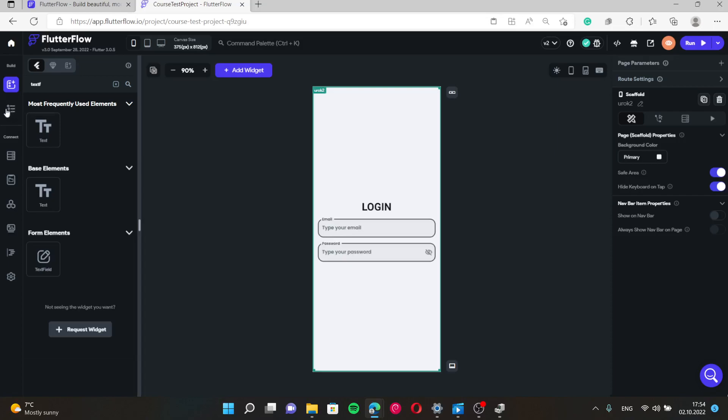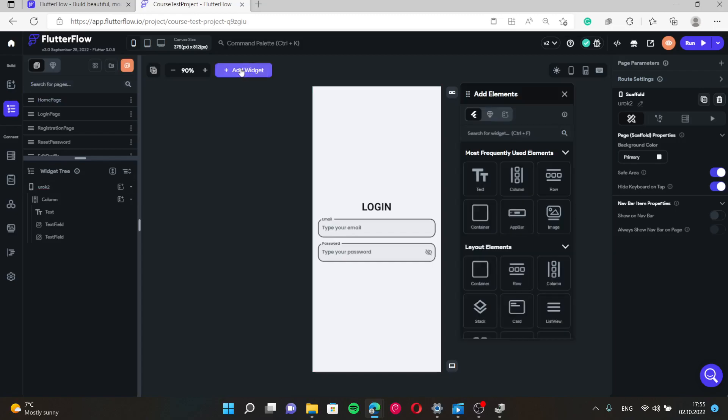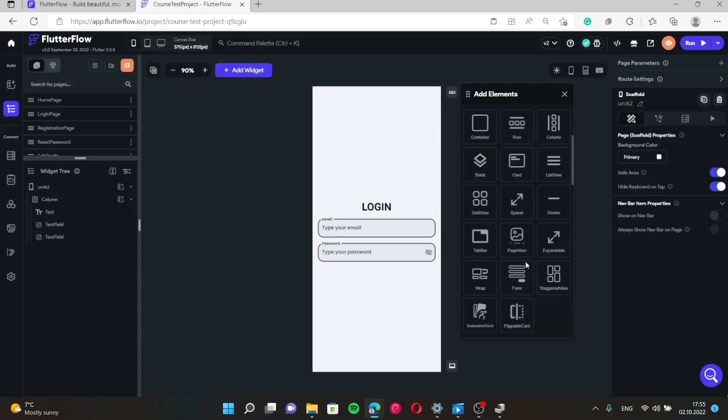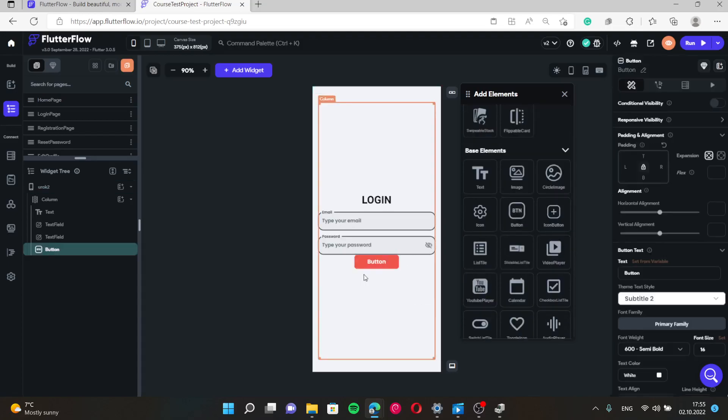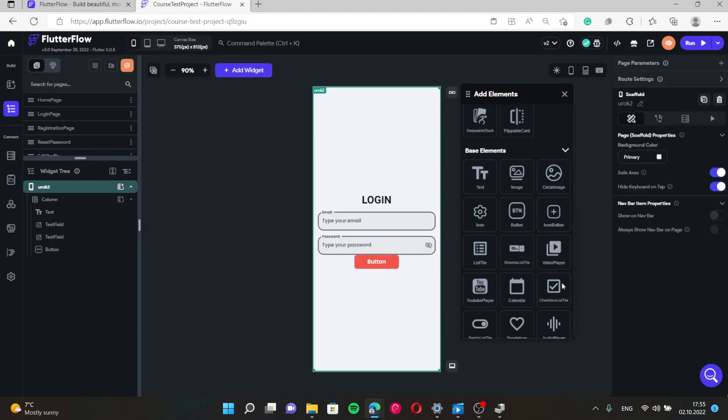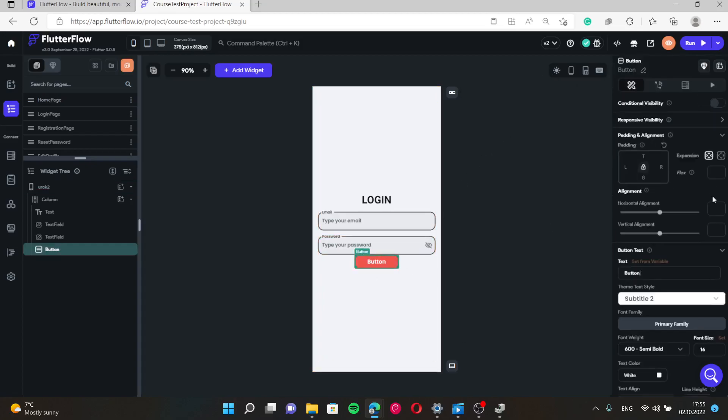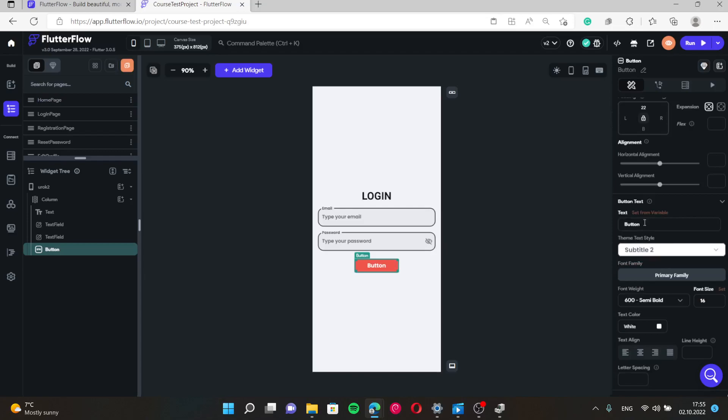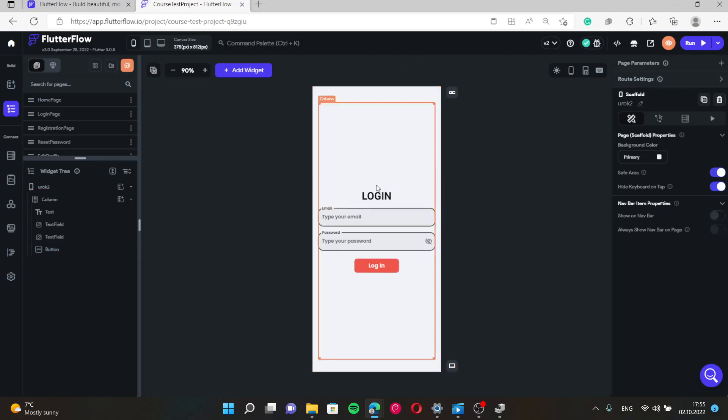And finally we need a button. Right there let's give button some padding, 22 for example. Then text, log in. So that's our basic login page.